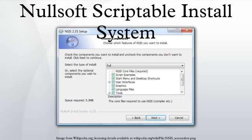The NSIS compiler program makensis compiles scripts like the following example into executable installation programs. Each line in the script contains a single command.